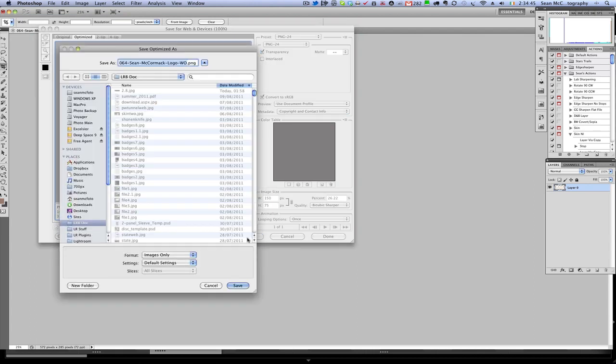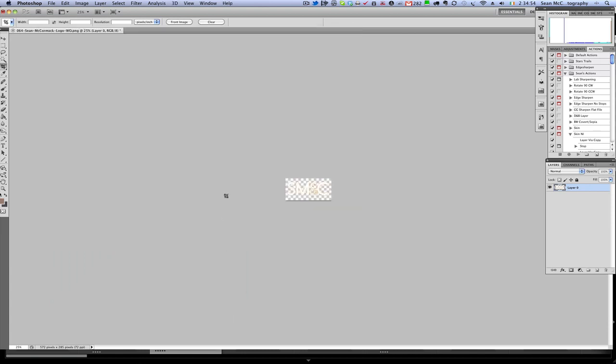That is going to come back to the previously used folder which is lrbdoc, which is the one you saw that I had open already. So I am going to go PEM, just for panel end mark, click save.